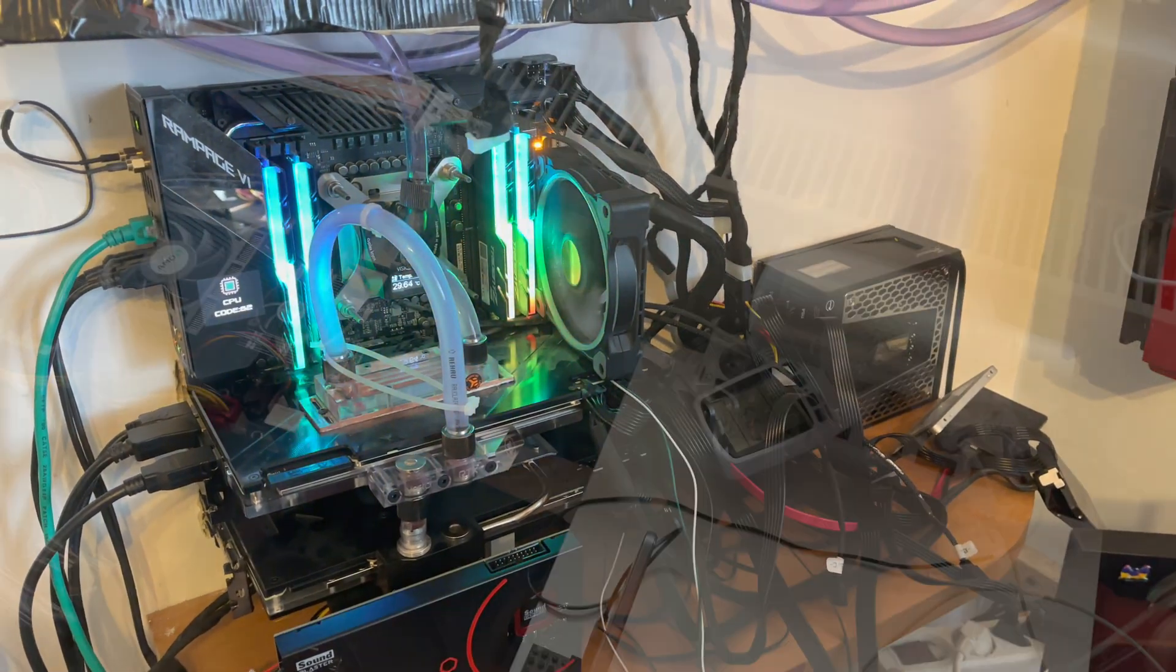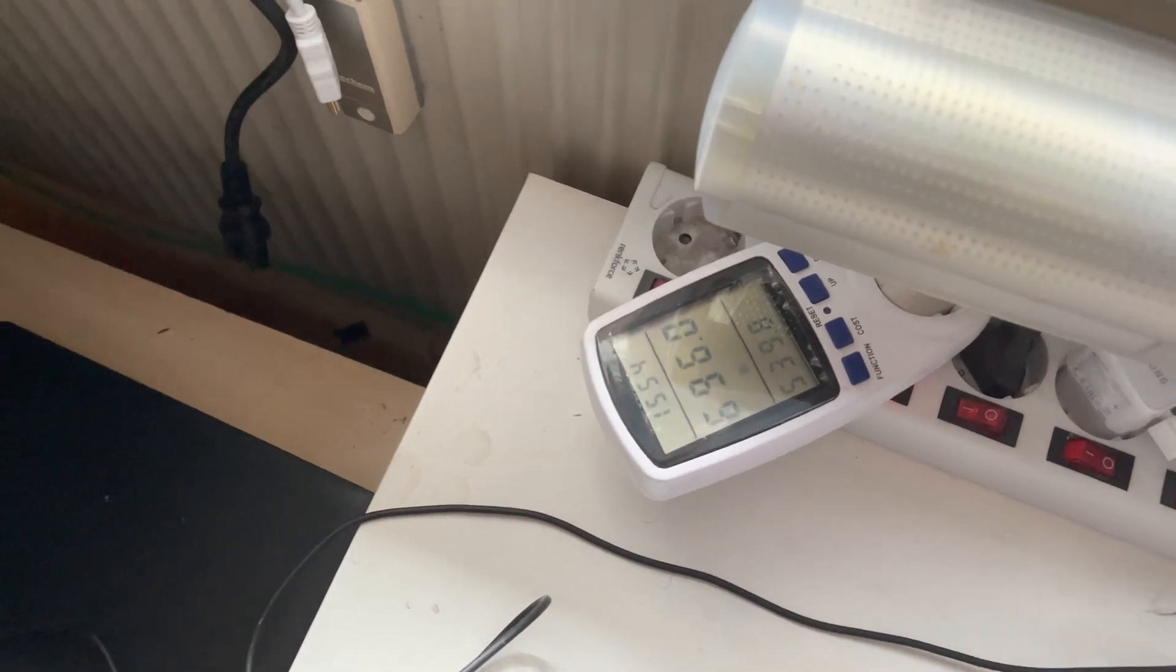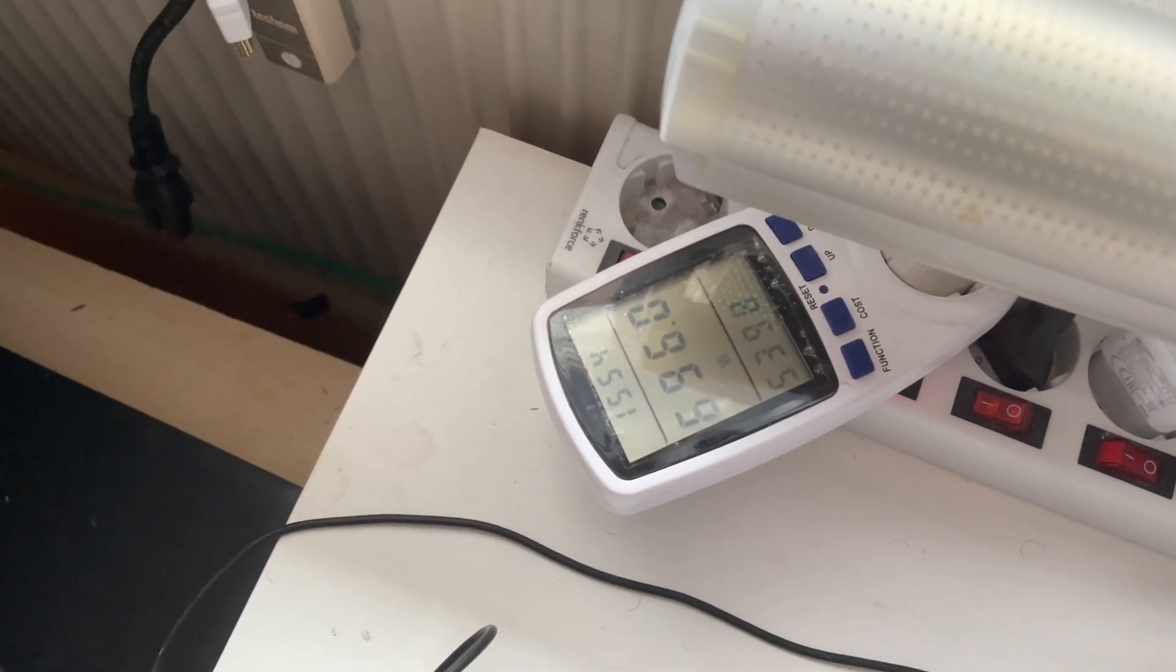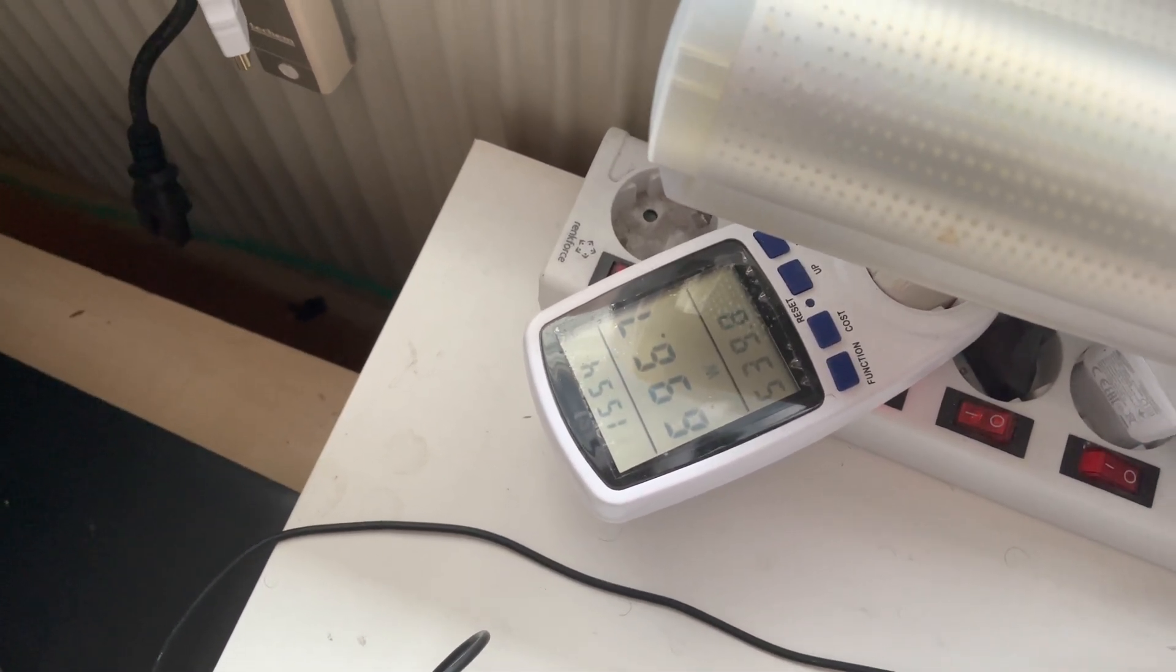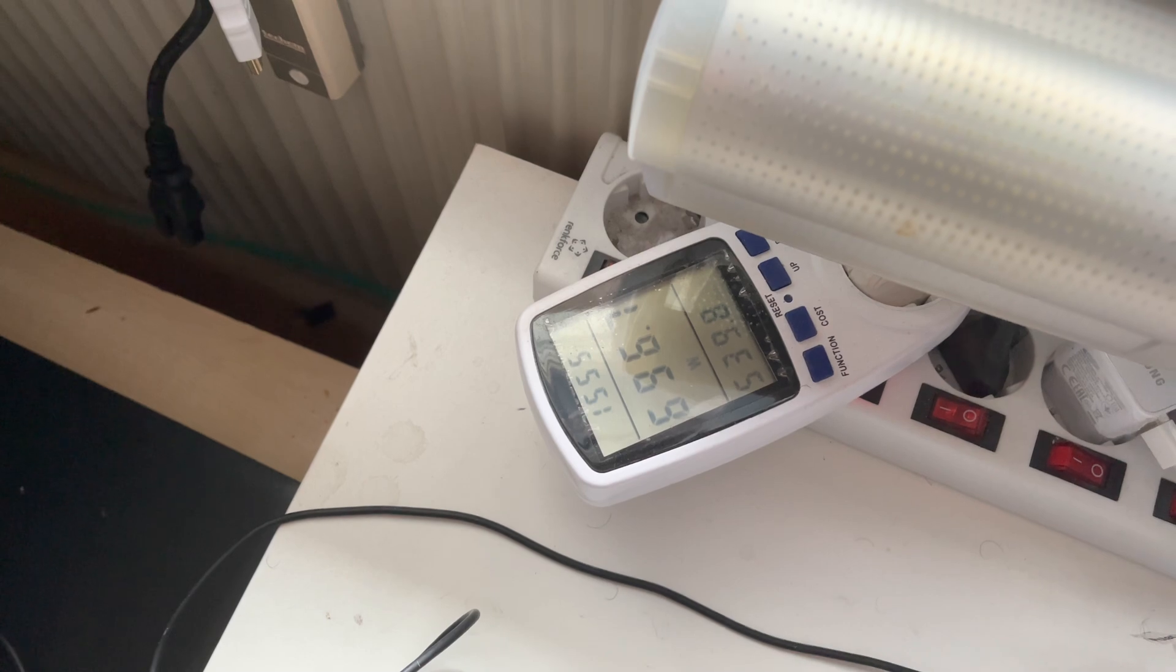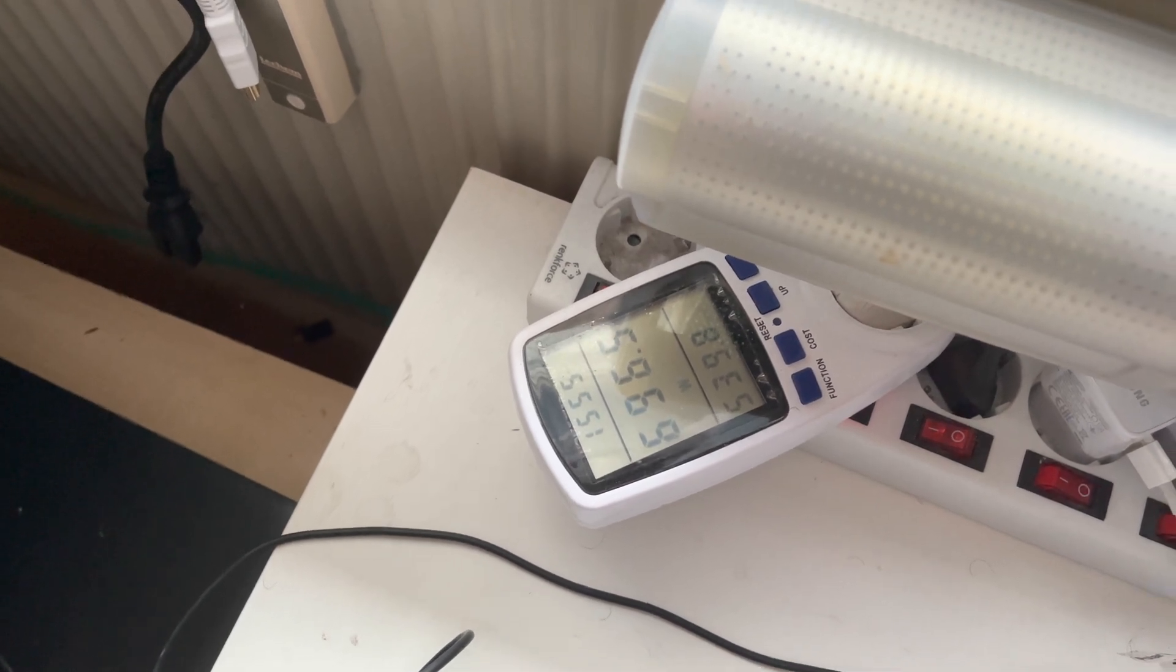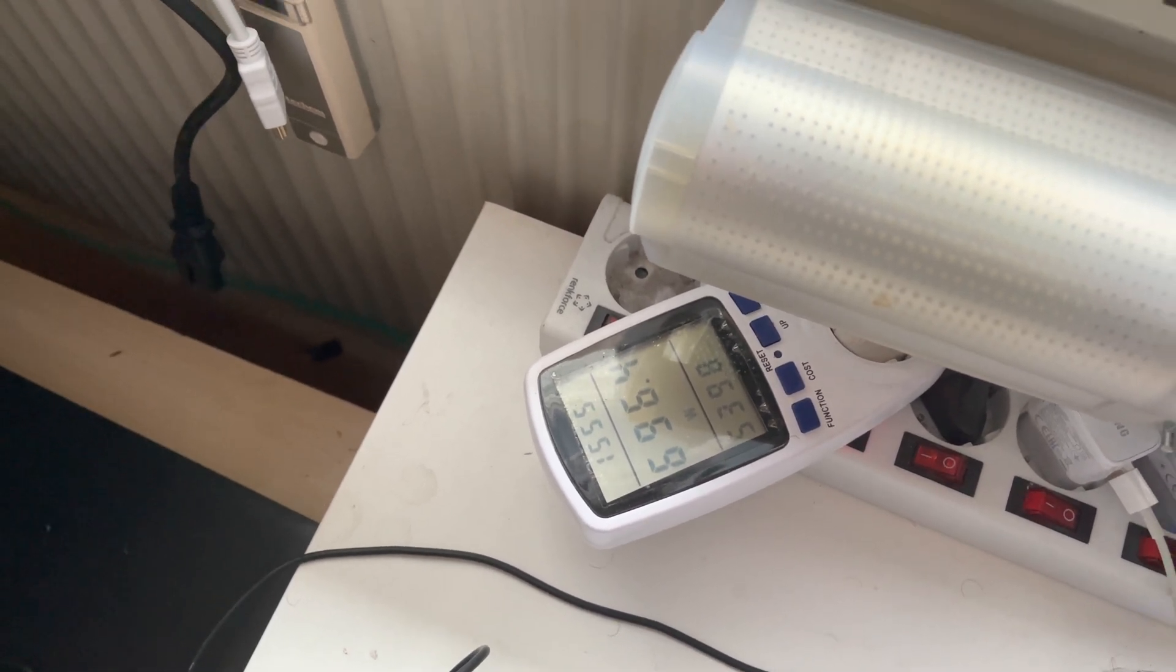Okay, here we can see the current power draw. It's 696 watts, so we shaved off around 20 watts.